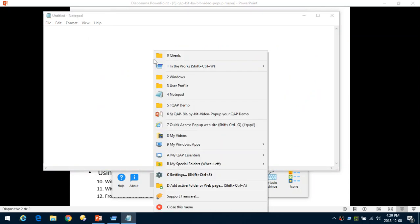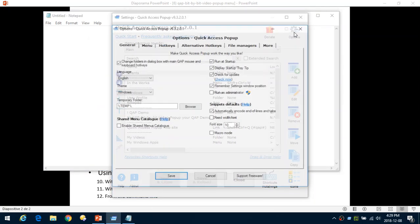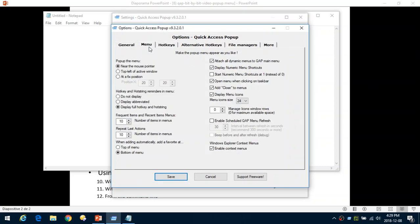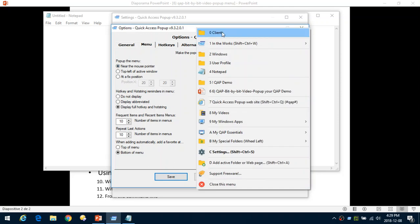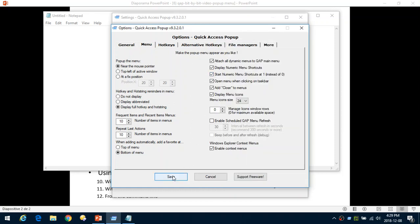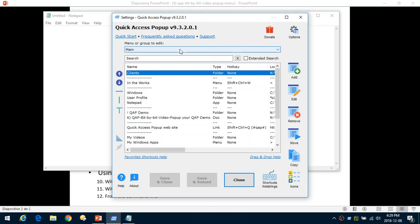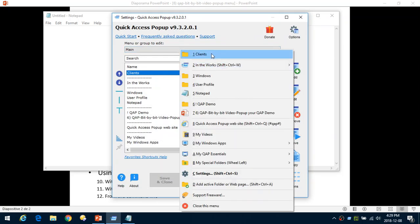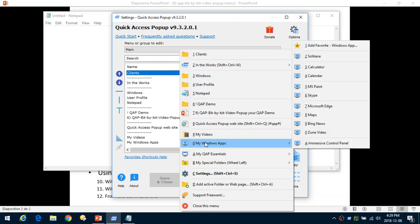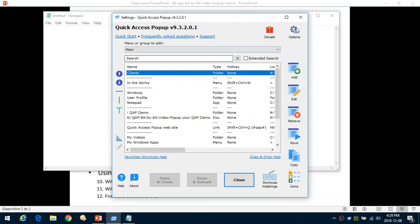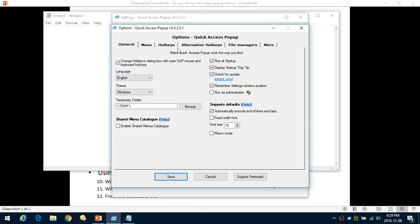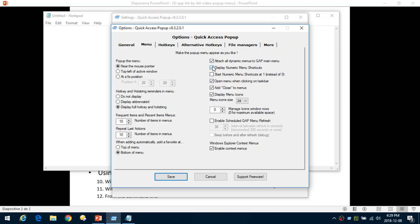For keyboard users, that's very efficient. You can also configure whether the menu starts at zero or at one — by default it starts at zero, but some users prefer starting at one. When you save it, the menu starts at one and zero appears after nine. It's a matter of preference on how you want to use it. I'll return these to the default and save.